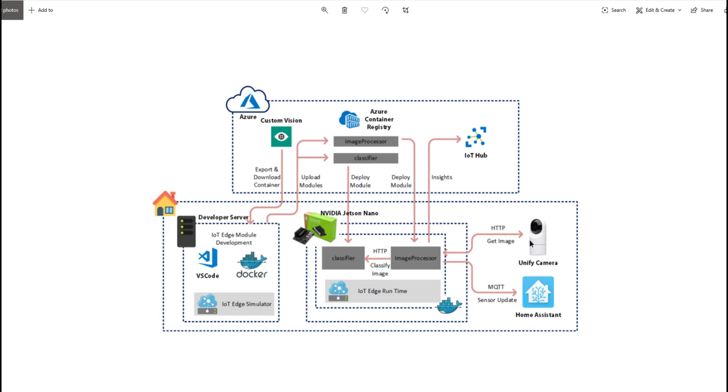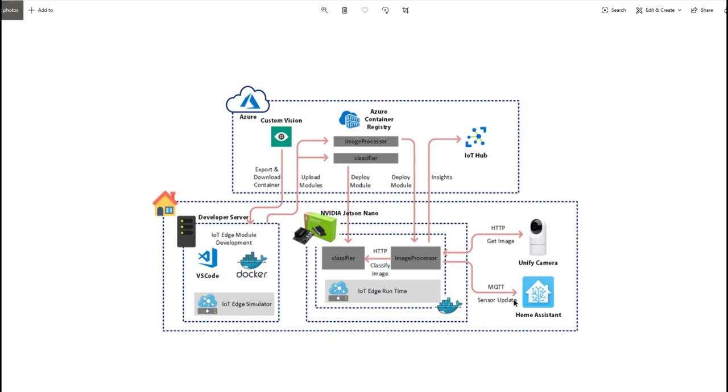How these modules work: the image processor first gets a frame from the camera and sends that image to the classifier to get results. Based on that, we look at the probability of presence and update the sensor in Home Assistant. Home Assistant runs all the logic to turn on/off lights and music in the alfresco. This updates via MQTT with a sensor to indicate if there's anyone present in the alfresco according to the vision.